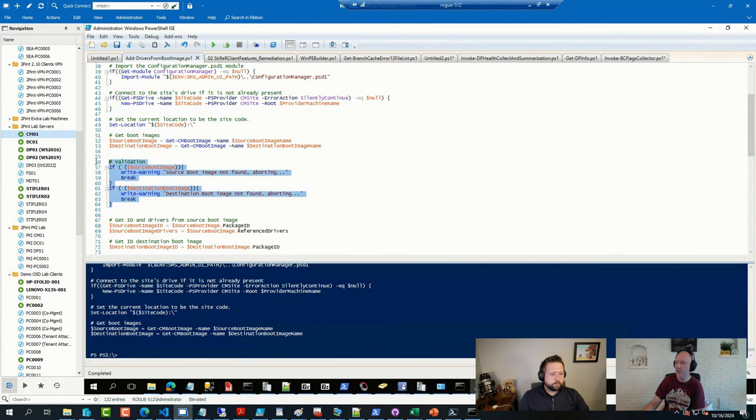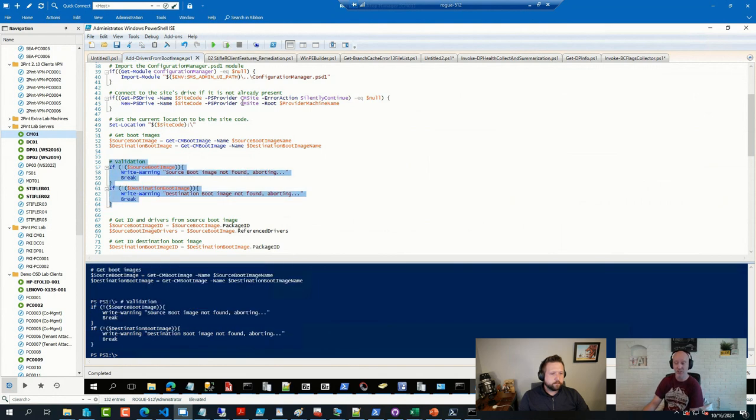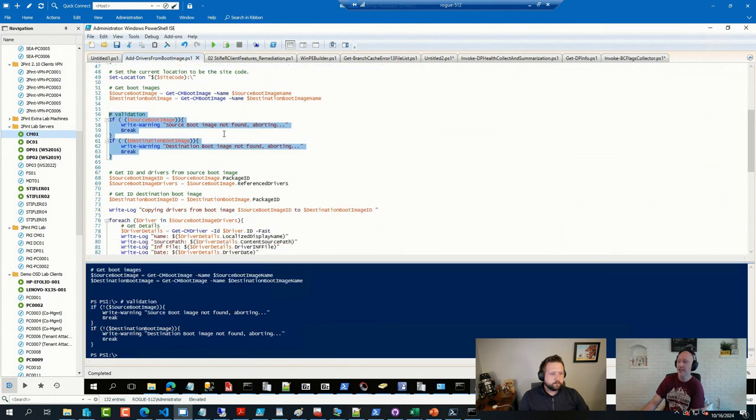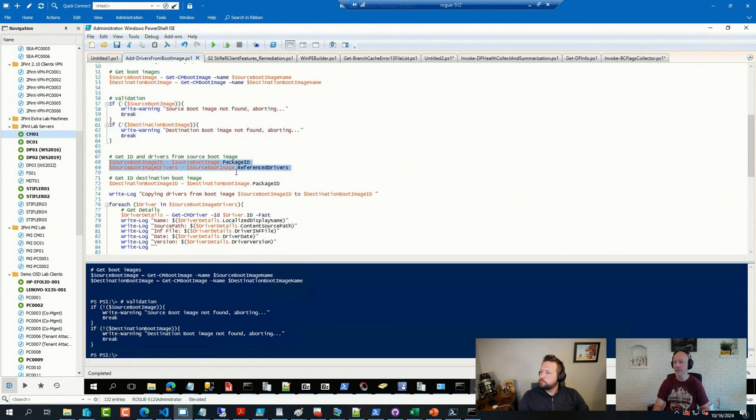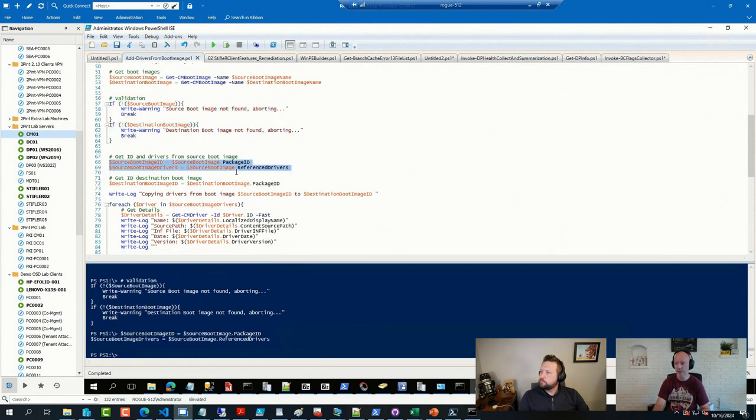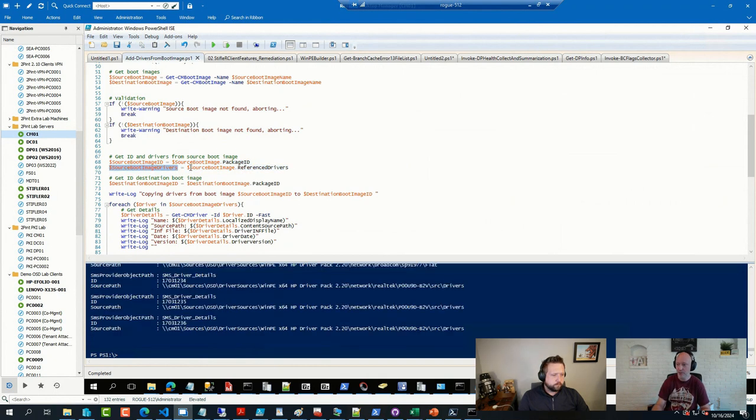There's some validations, making sure that the boot image I specified actually exists. I found that helpful. But then here I'm connecting to that object, and out of that object, I get a bunch of drivers out of that mix.